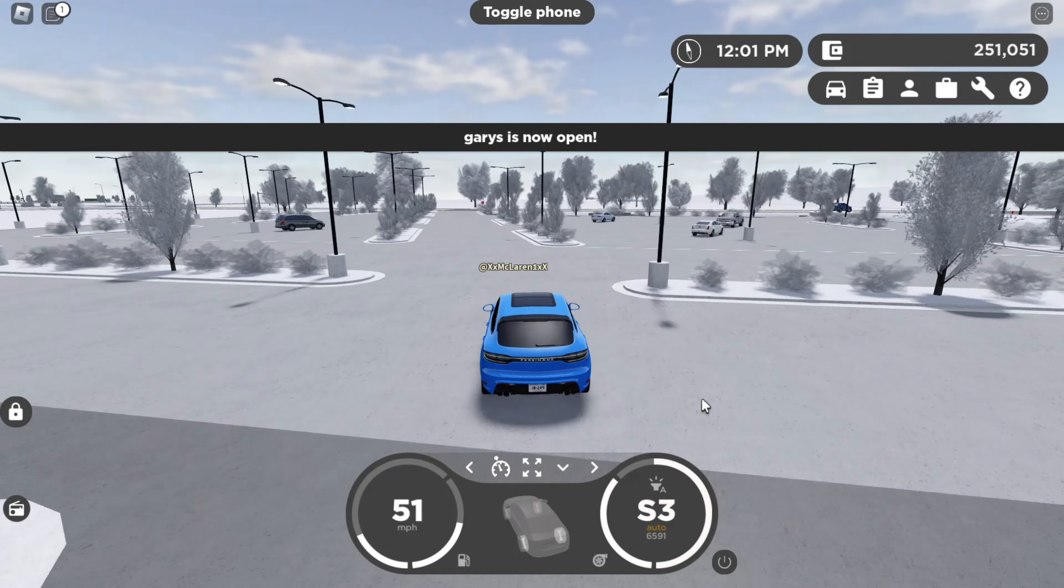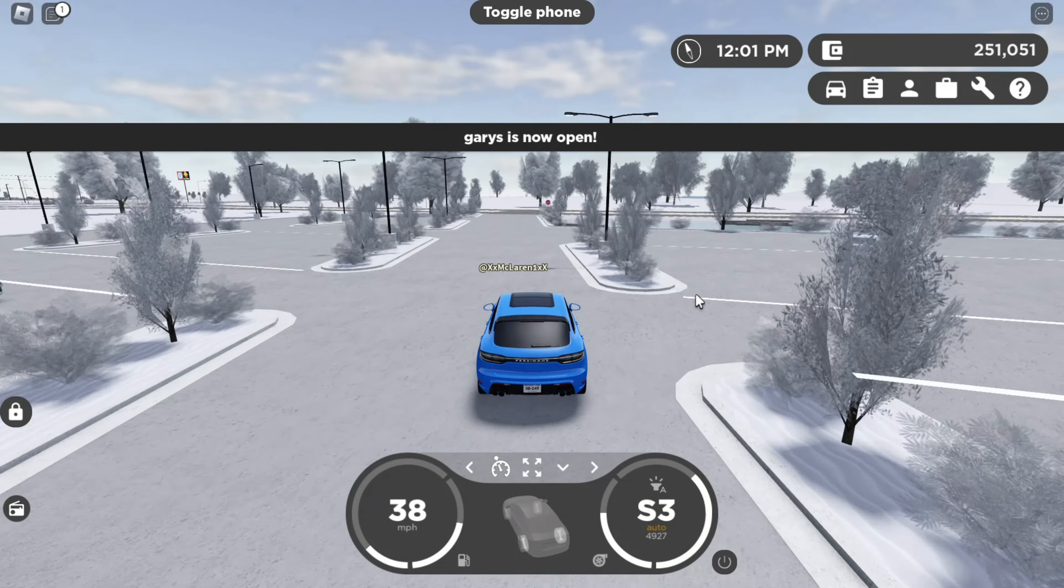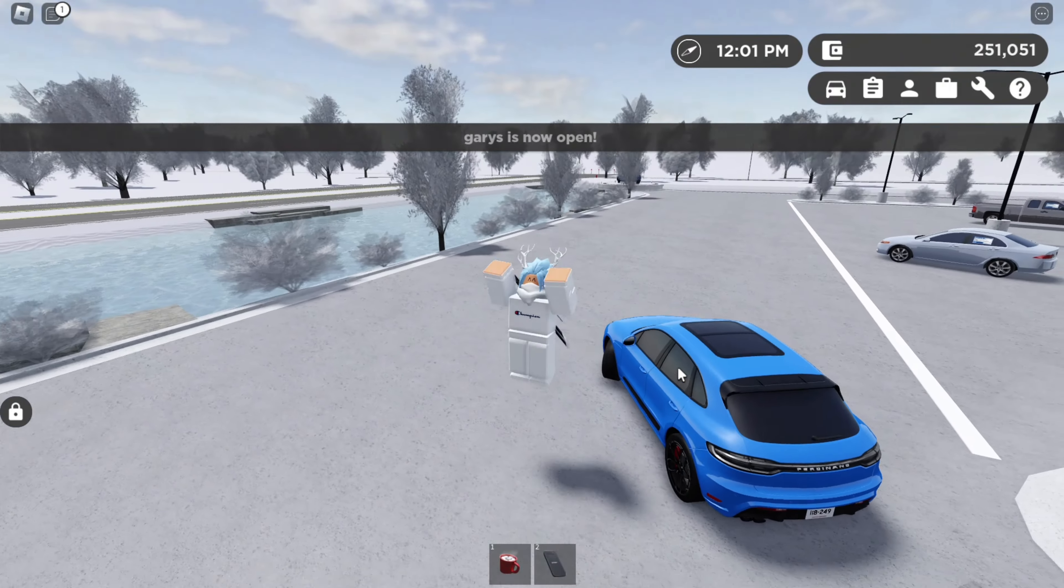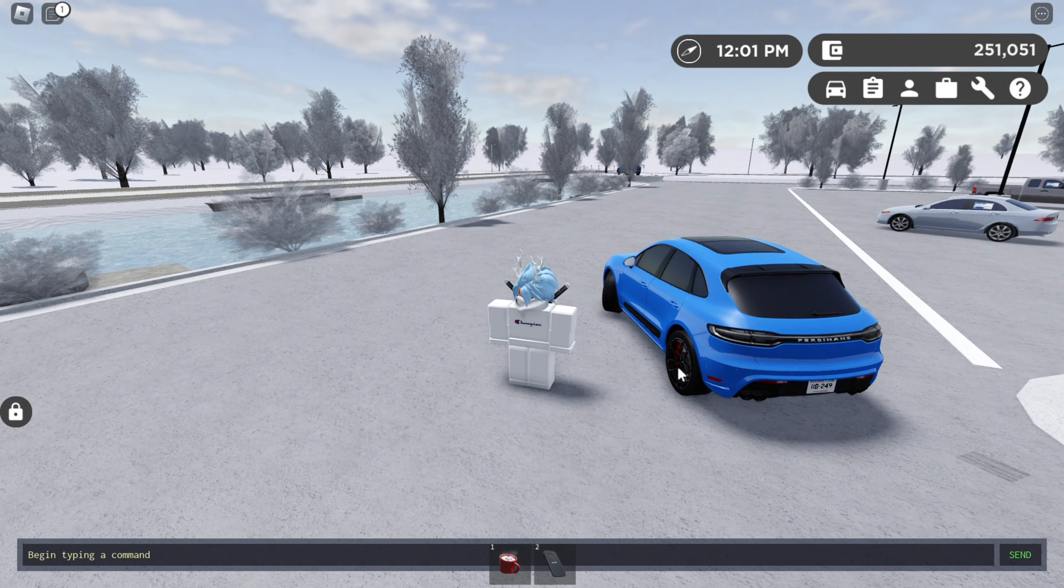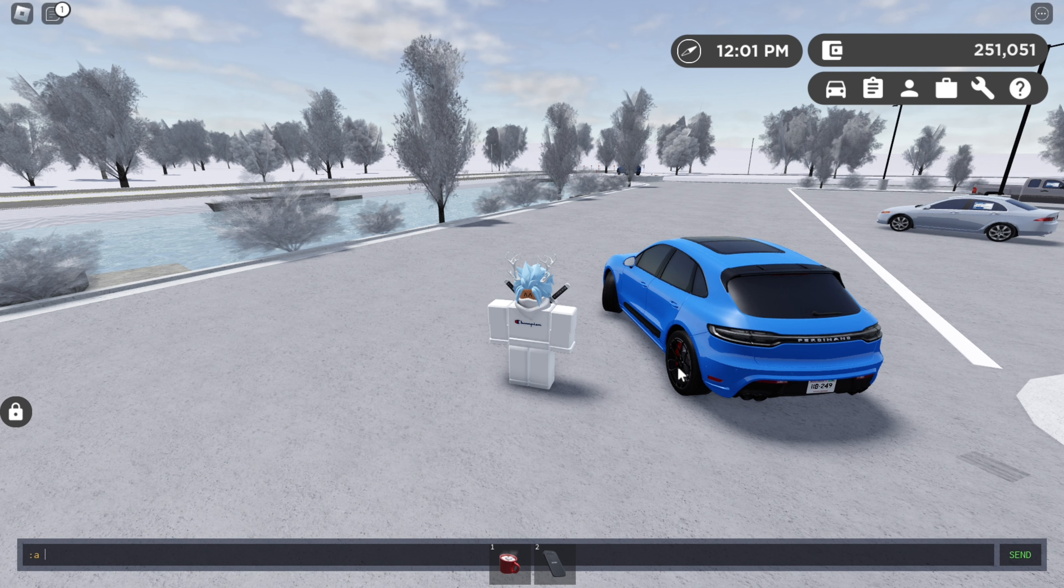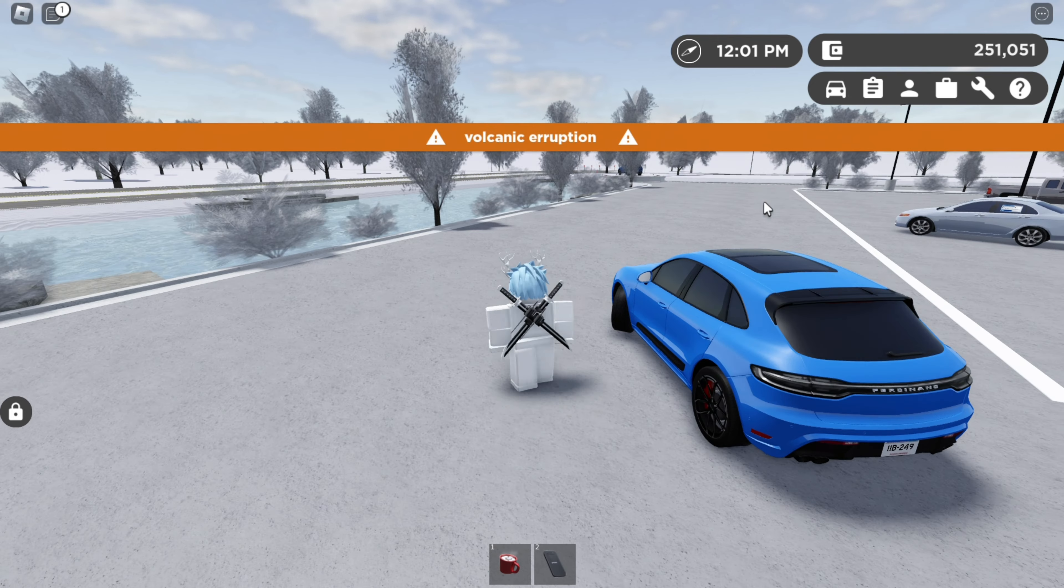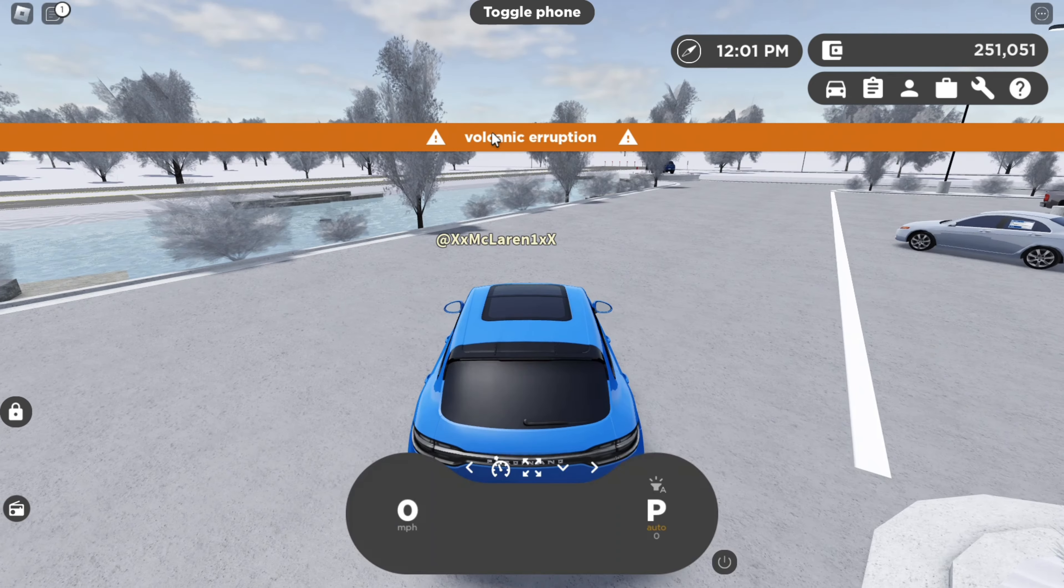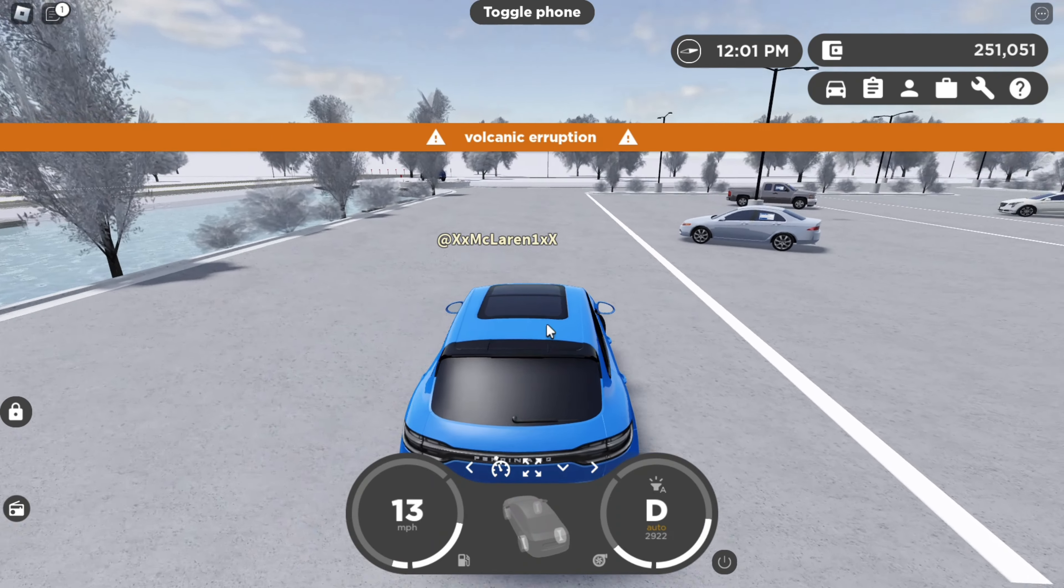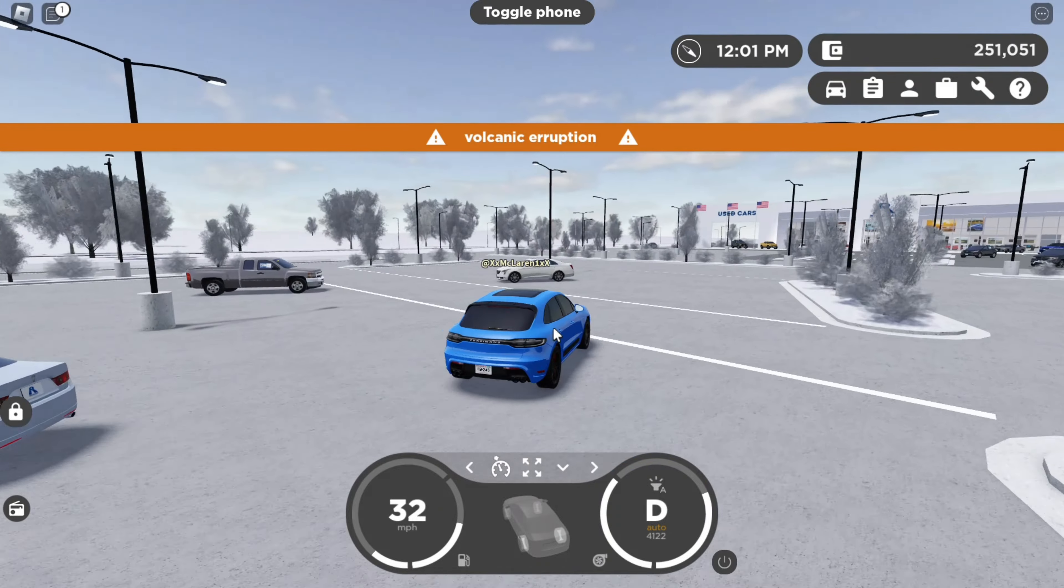And our next one is alert. So for alert, all you have to do is go back to the command bar, but instead of writing message which is M, type in A, which is for alert. Let's just say volcanic eruption. I don't know how to spell that really, but there. And you got these alert thingies. And yeah.